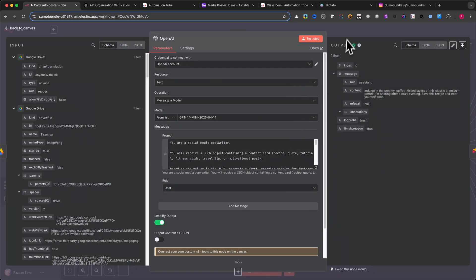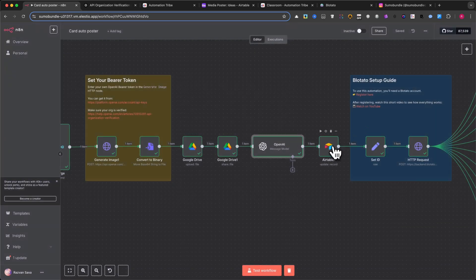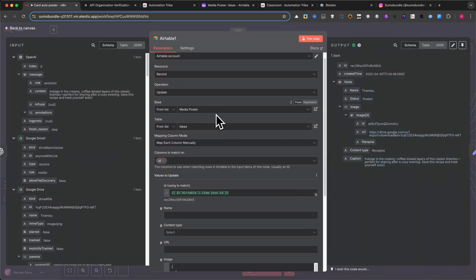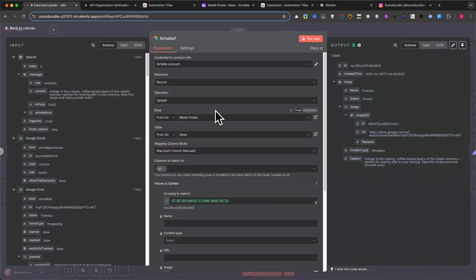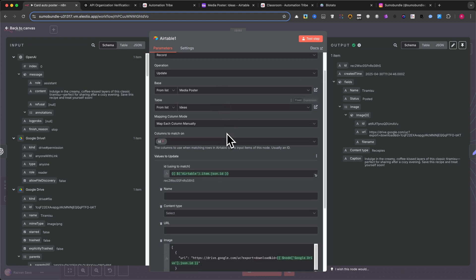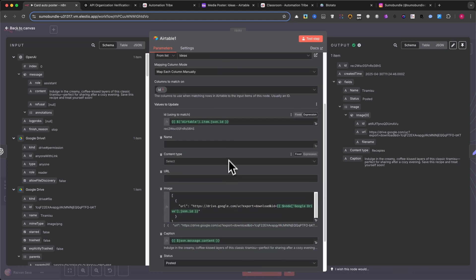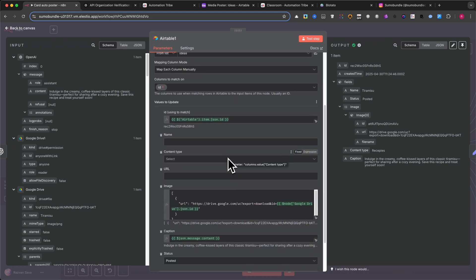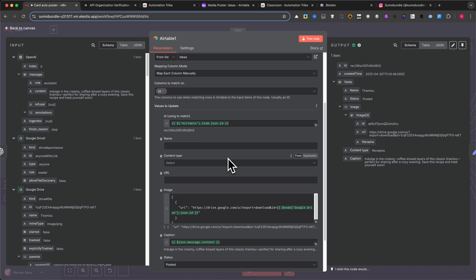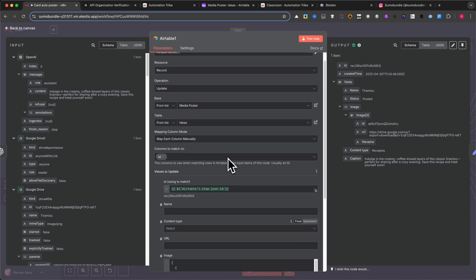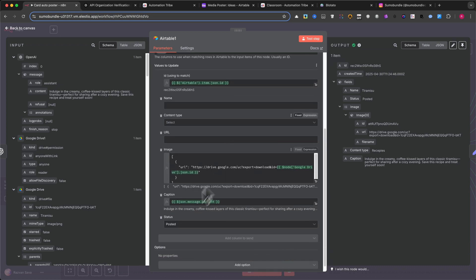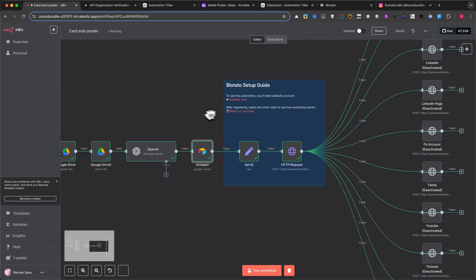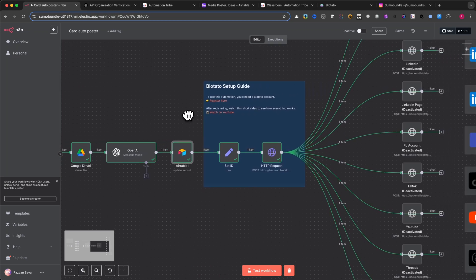Step 11: Update Airtable. Finally, the automation updates your original Airtable record. It adds the image URL, updates the status to Posted, and includes the caption. Now the content is ready, and you've done nothing but enter a few words in Airtable.